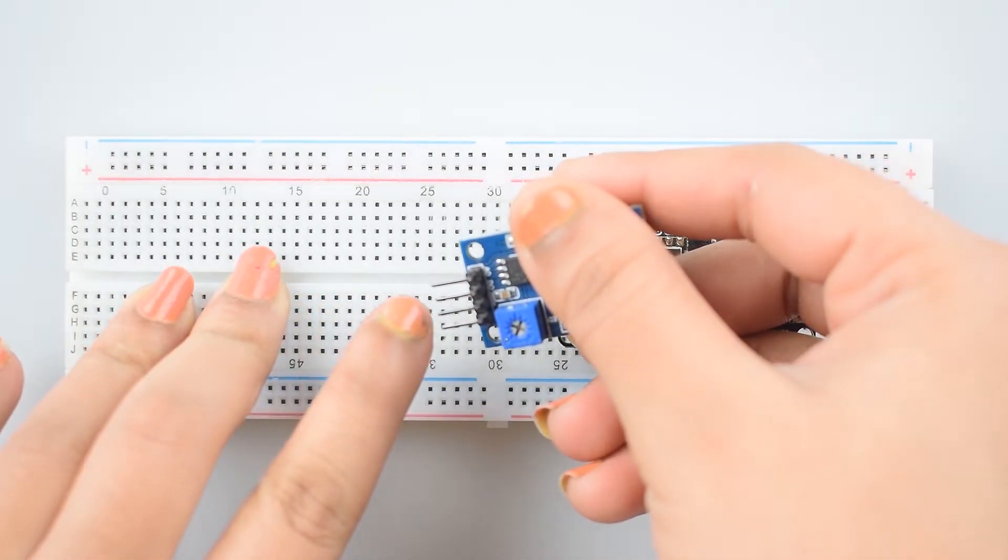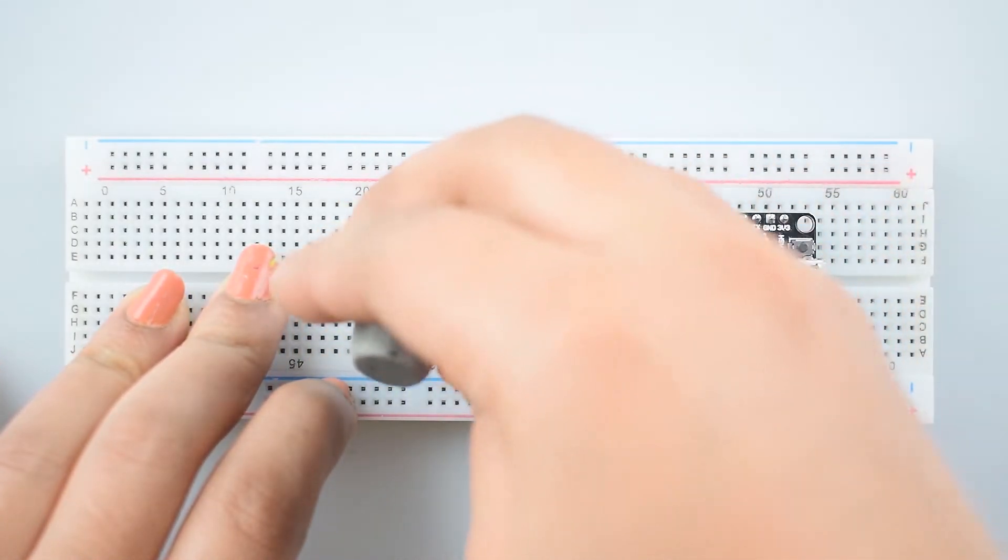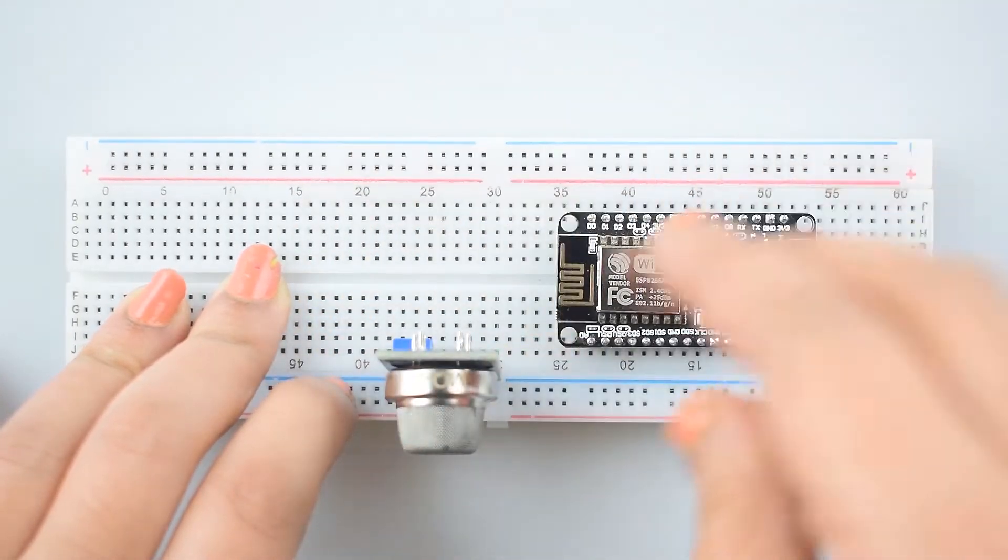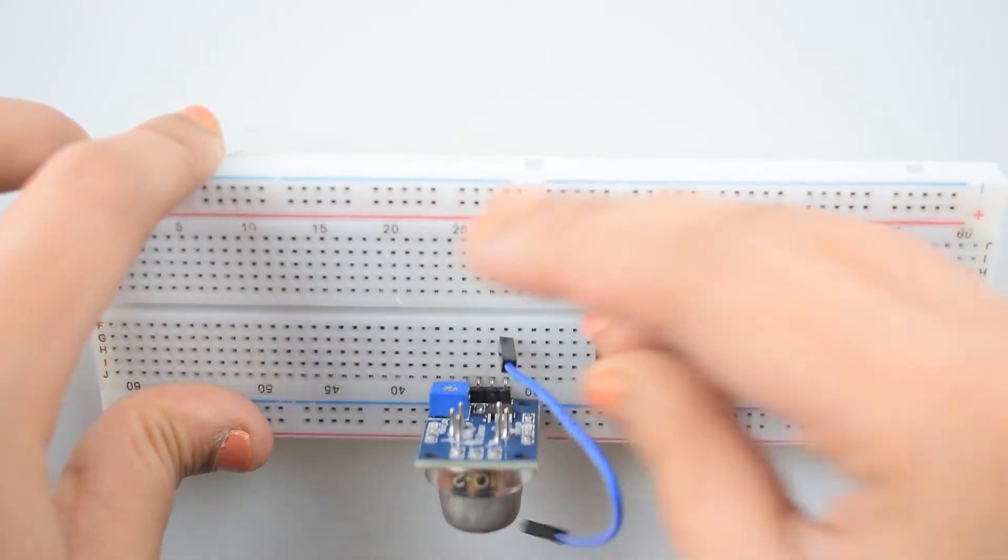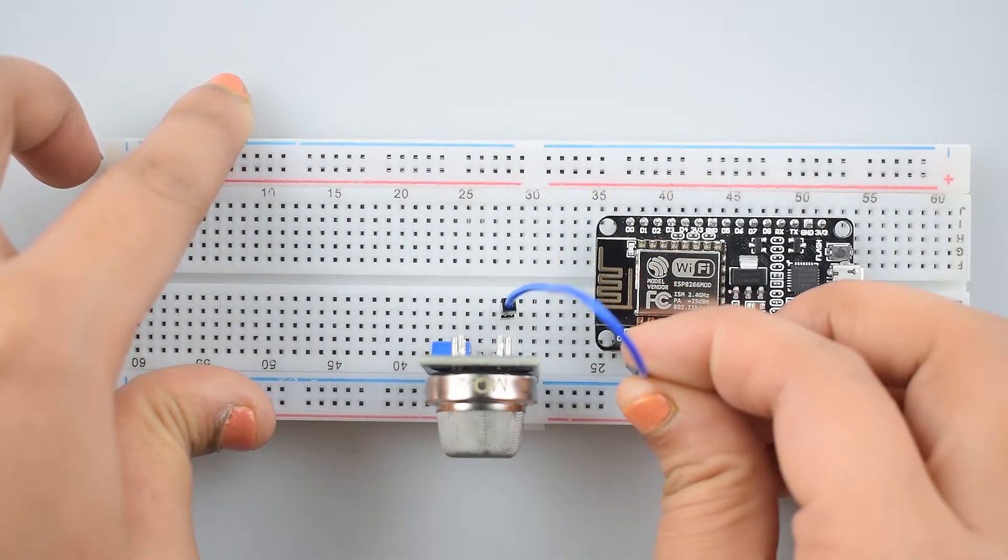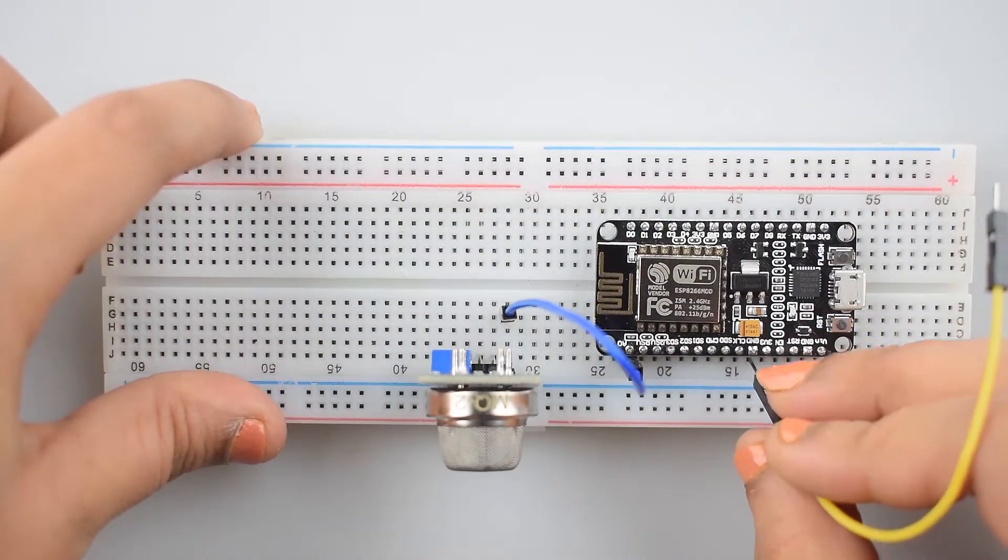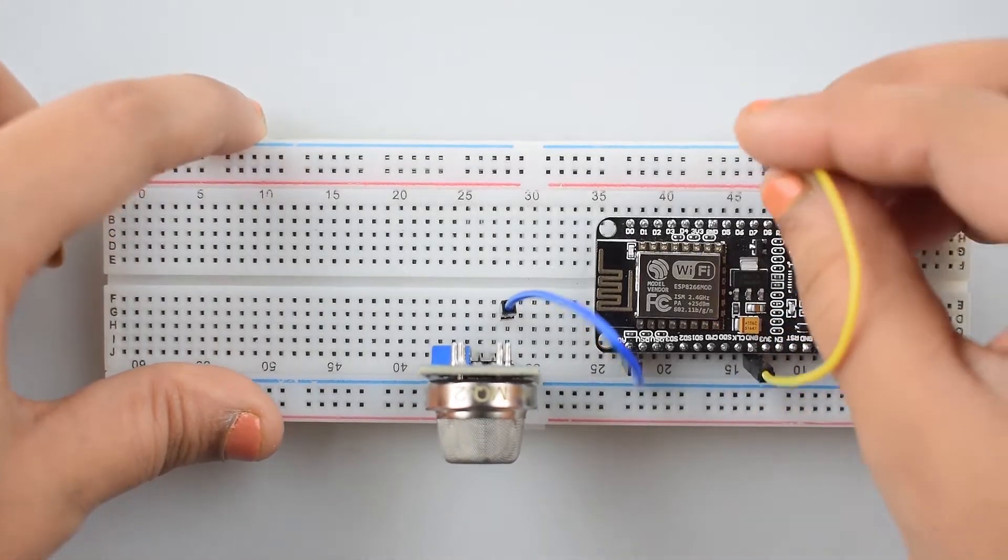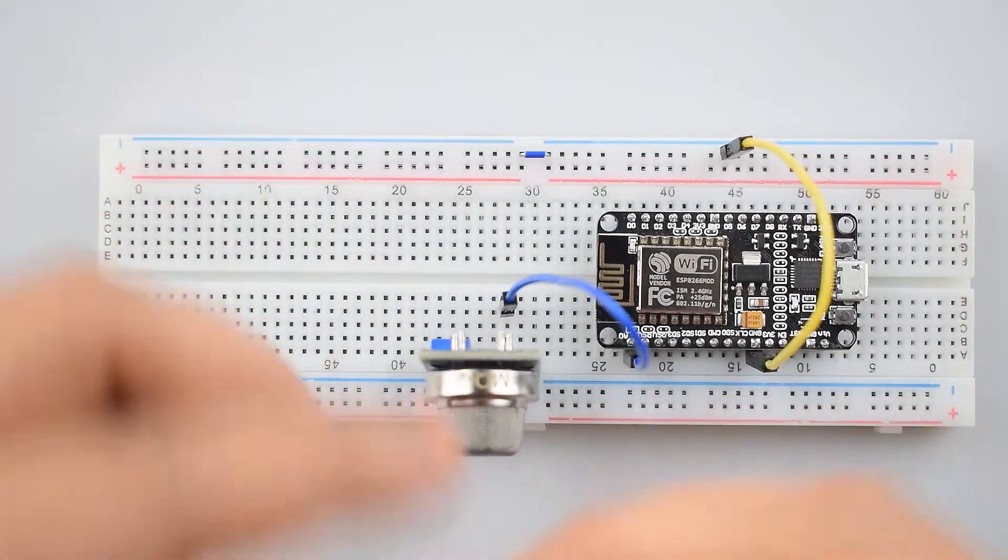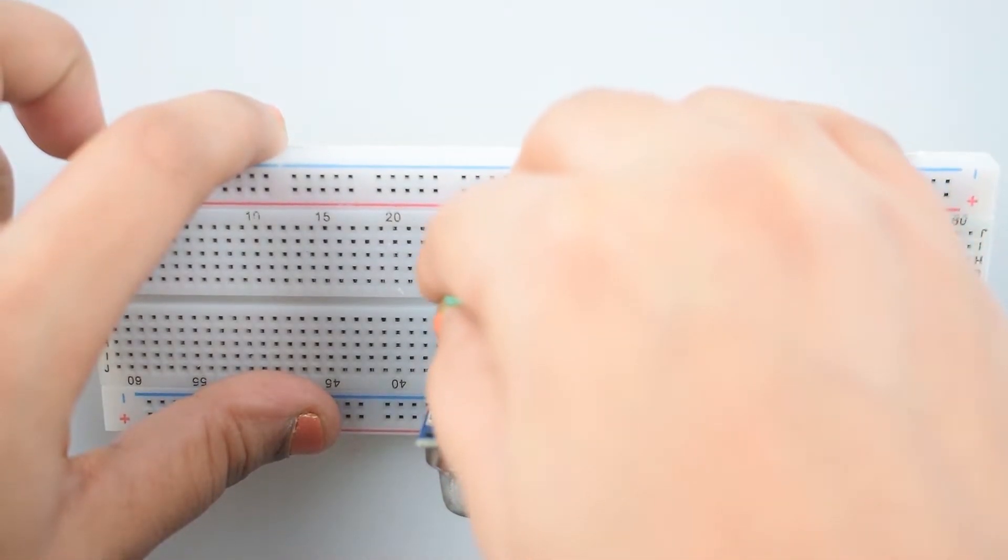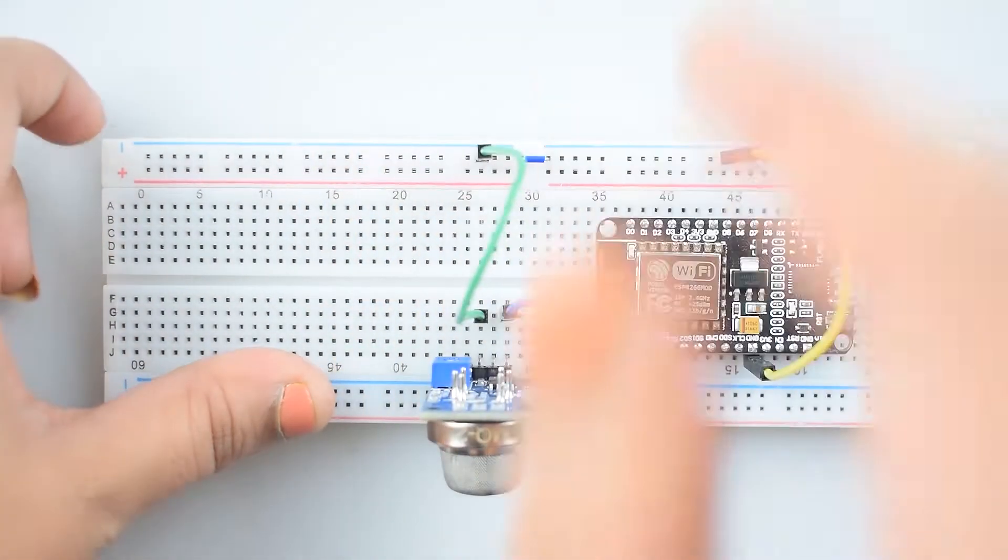VCC, Ground, Digital Output, Analog Output. Now, attach Analog Output Pin of MQ2 gas sensor module with the Analog Output Pin of NodeMCU. Then, make a common ground connection by connecting the ground pin of NodeMCU with the negative rail on the breadboard. Now, connect the ground pin of MQ2 gas sensor module with the ground rail on the breadboard.